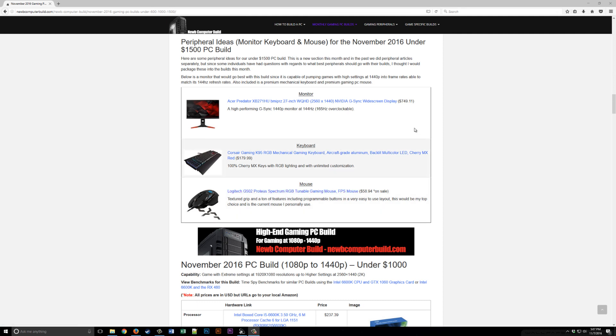Now for the next build we're going to do the under $1,000 build, but that'll be in the next video. Thanks for tuning in and check out noobcomputerbuild.com for more builds and information on how to build your next gaming PC. For now I'm signing out. Good luck building!